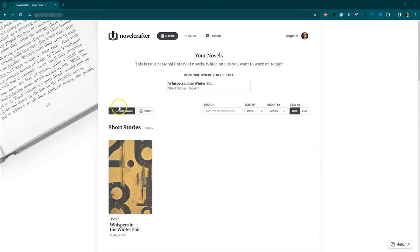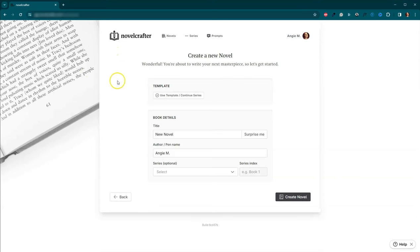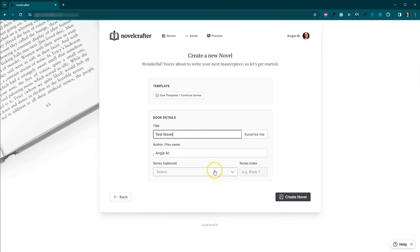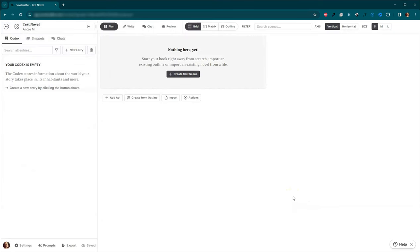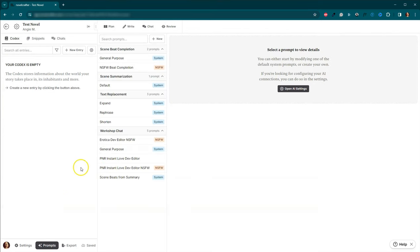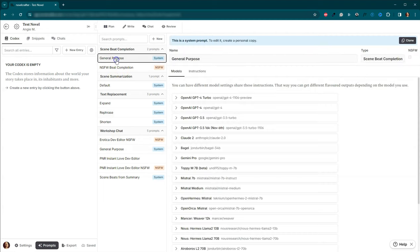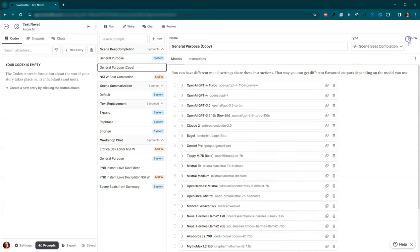We're going to come over here to Create Novel and I'm going to, this is going to be a Test Novel and I will put it in No Series and I will go ahead and Create Novel. And where we go to set this up is we're going to come down here to Prompts. Within Prompts, it looks like I already set this up, which is awesome.